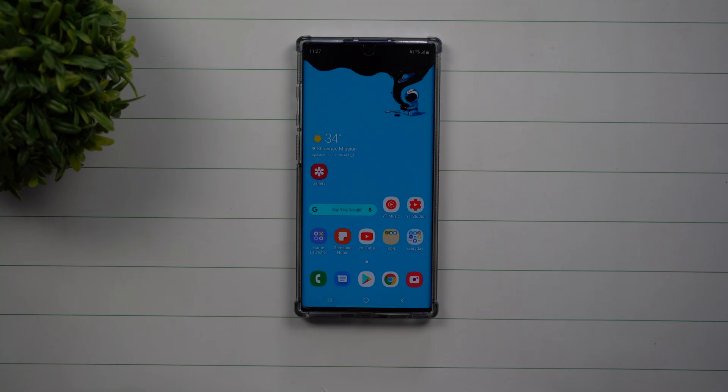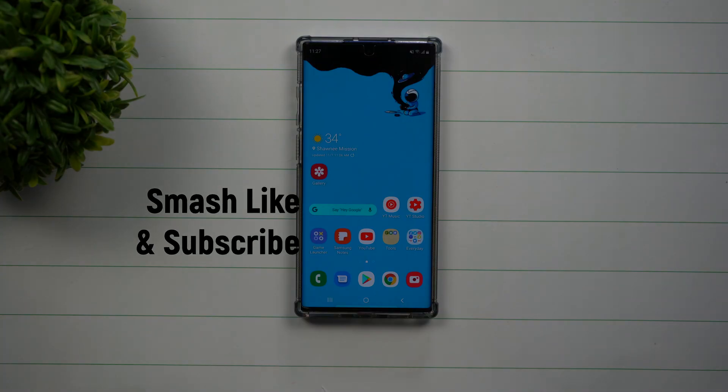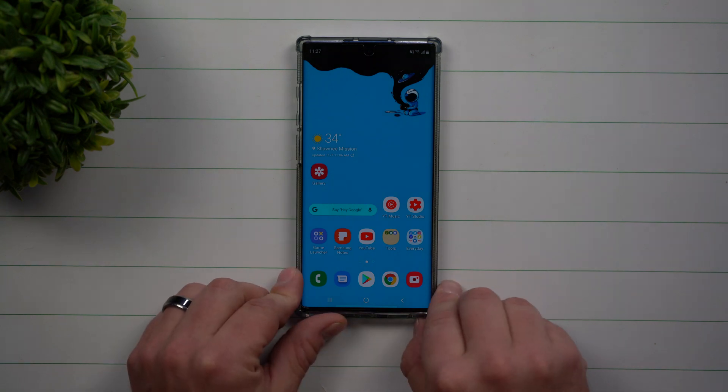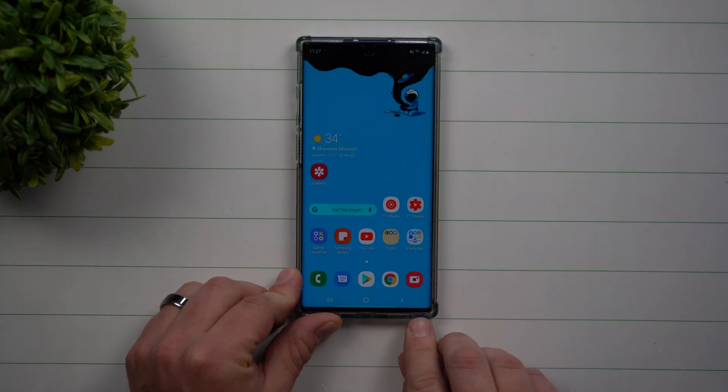Hey everybody, welcome back to Samsung in a Minute, the channel that trains you on your Samsung Galaxy devices in two minutes or less. Today we're going to talk about Air Command.